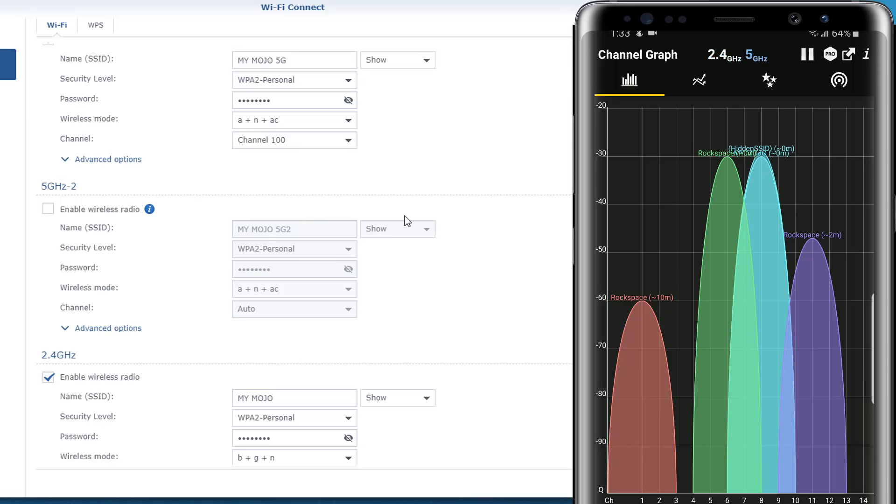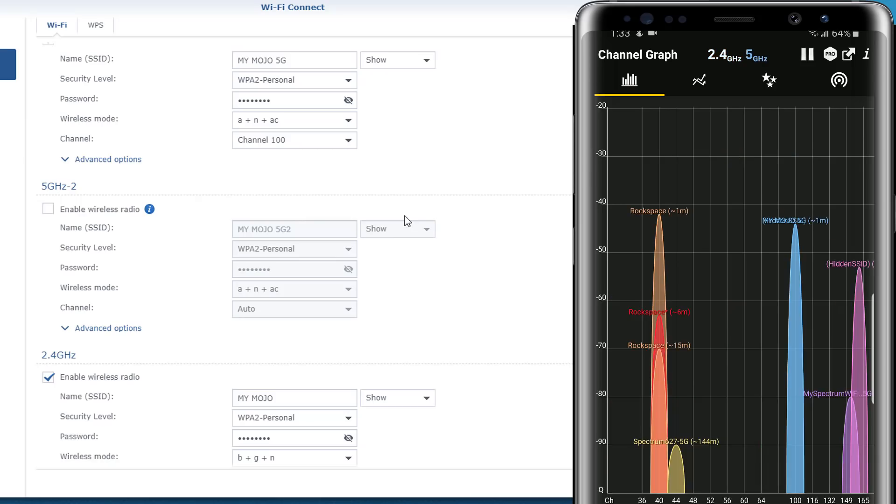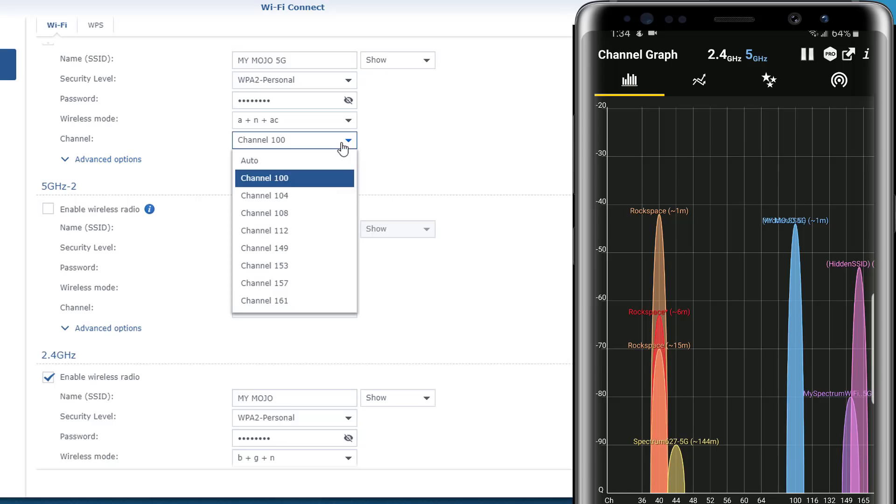You only have 14 channels to deal with. However, if you go to 5 gigahertz, a lot more channels to move your network on. Looking at my 5 gigahertz, like I said, I already moved it to 100. It's out there, it's pretty clear, there's nothing in there overlapping or interfering, so not much movement to do here.